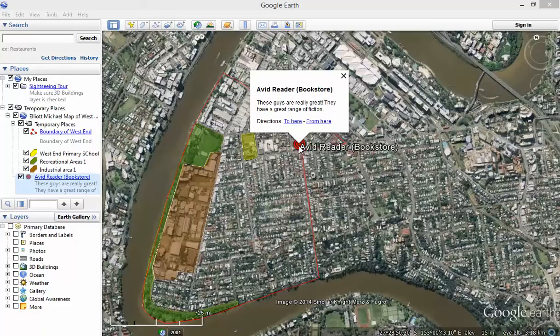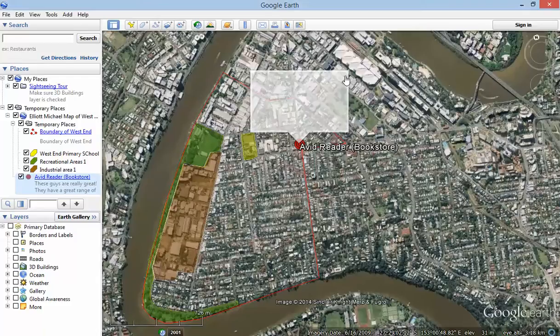Imagine if Avid Reader had a website. I could, as well as just including a bit of information, include a link to the bookstore. And if I could find a picture of the Avid Reader bookstore on the internet, I could use the link to that image and add that into my placemark to show that picture. So that when the person clicks on the placemark, they won't just get this little bit of information, but they'll get a picture and also a link to the bookstore. So let's just see how we do that.